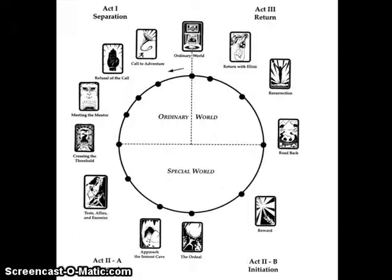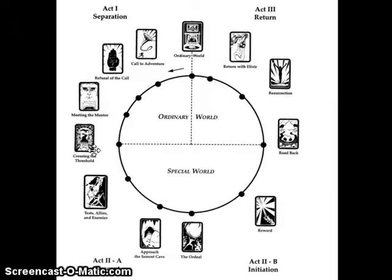Just as a recap, these are Vogler's 12 stages and they are divided between Act 1, Act 2, and Act 3. Act 1 takes you through the ordinary world all the way to crossing the threshold. Act 2 looks bigger on Vogler but still usually ends up being about a third of the text, and Tests and Allies takes up the largest portion of Act 2.